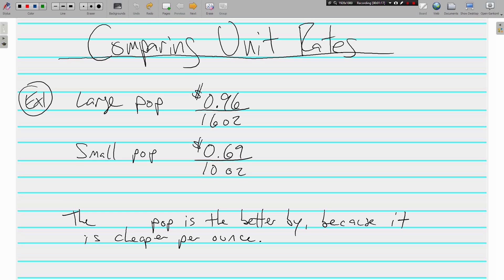What we need to do is figure out which one is the best buy per ounce. So the way we do that, let's find the unit rate. For the large pop, we divide by 16 because that's the denominator, and that comes out to be 6 cents per ounce.